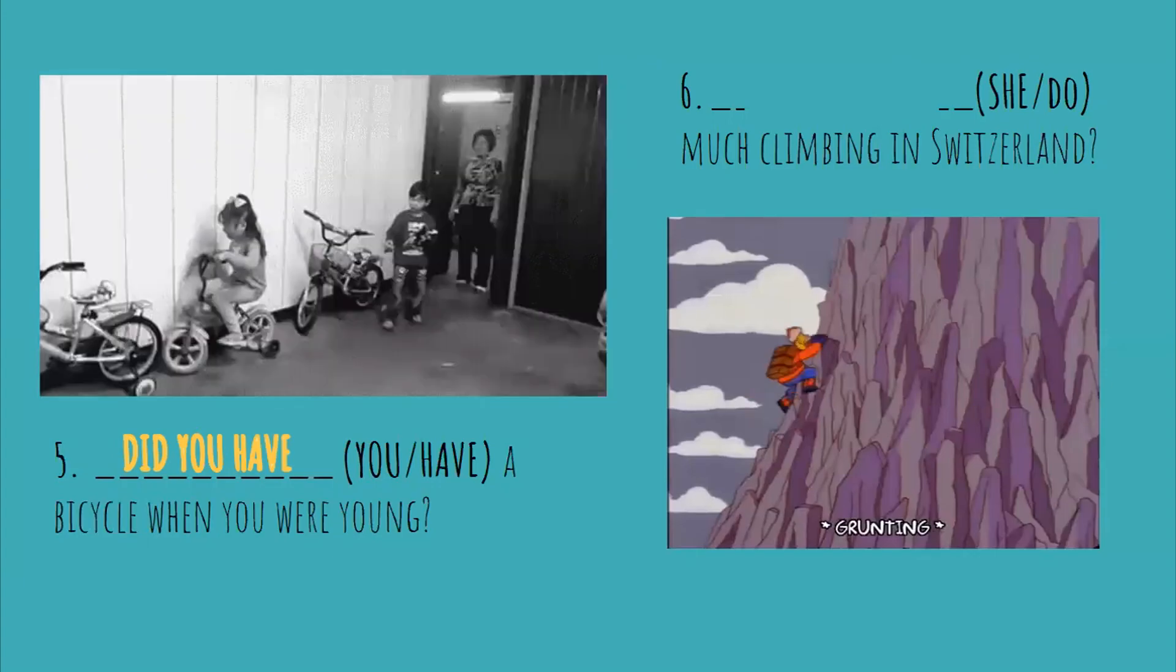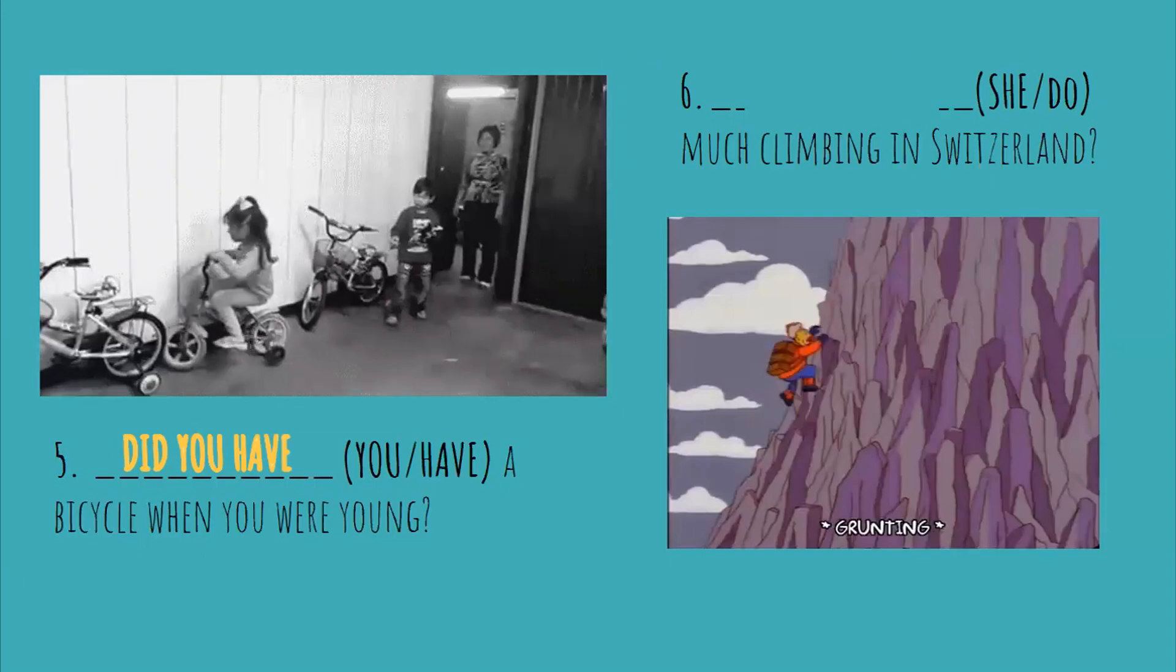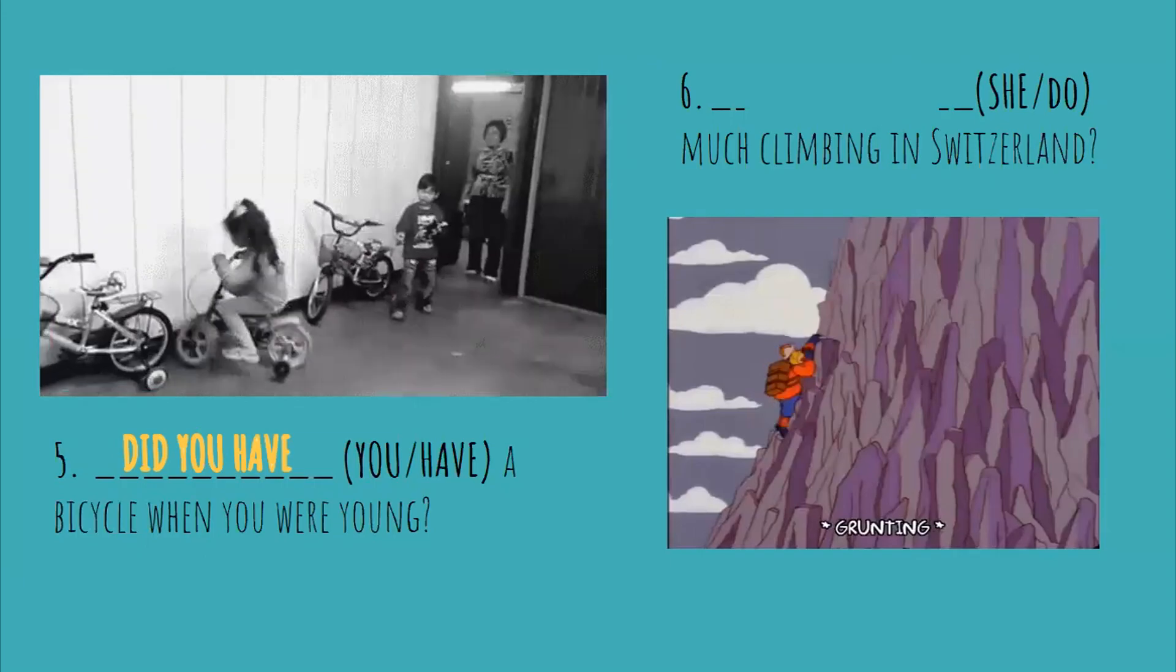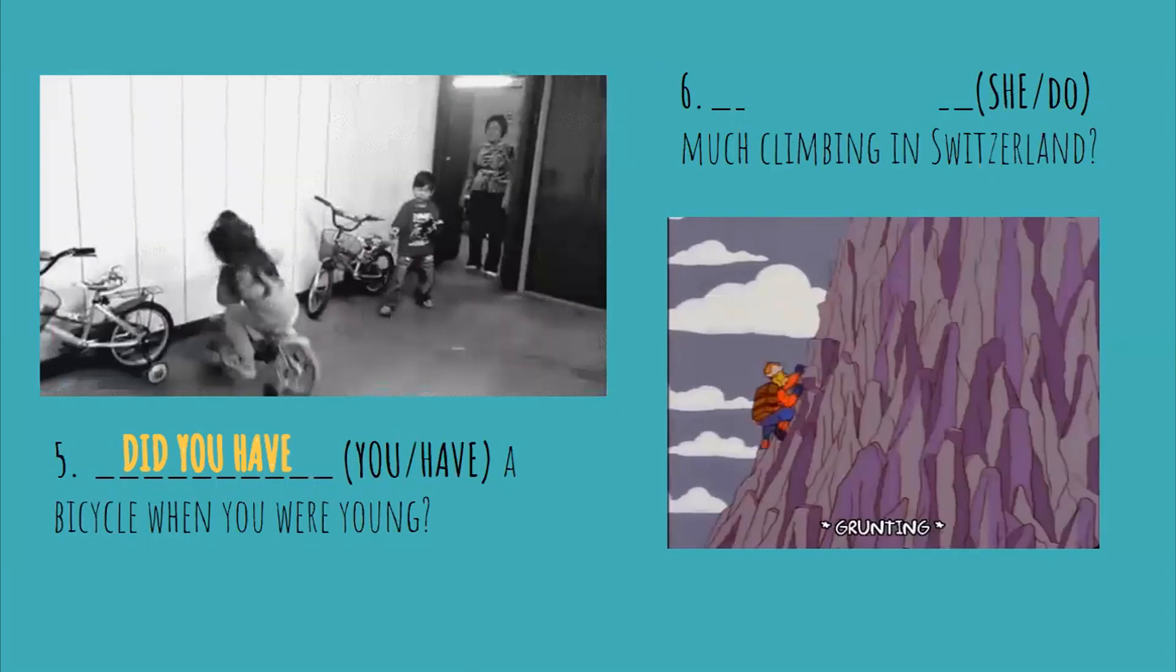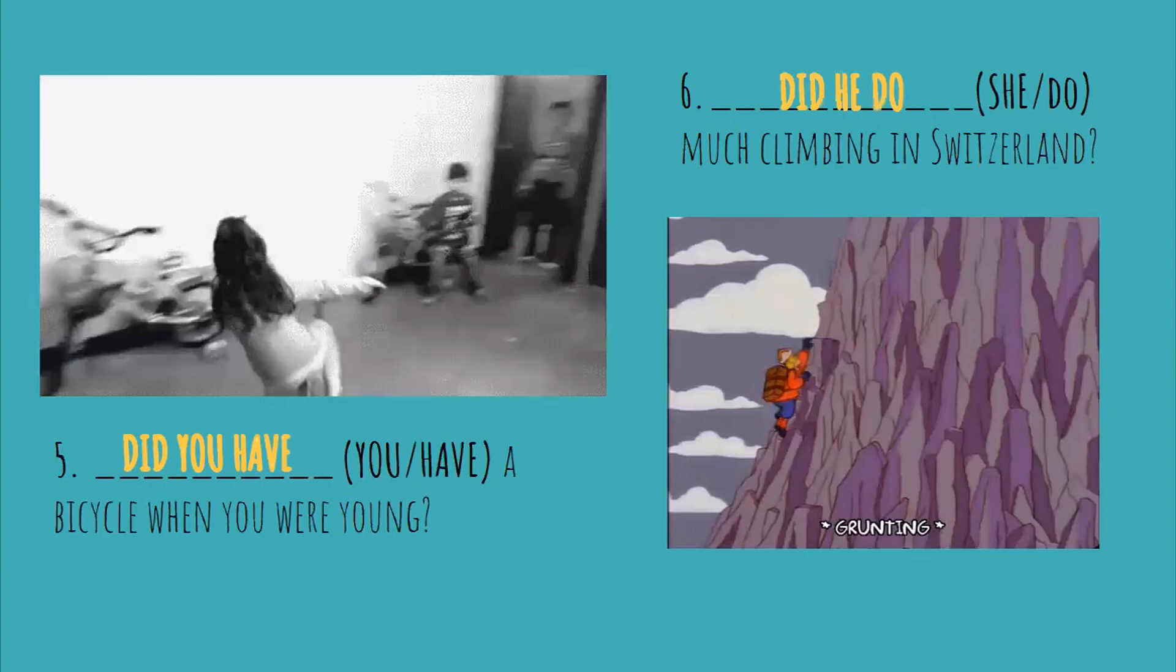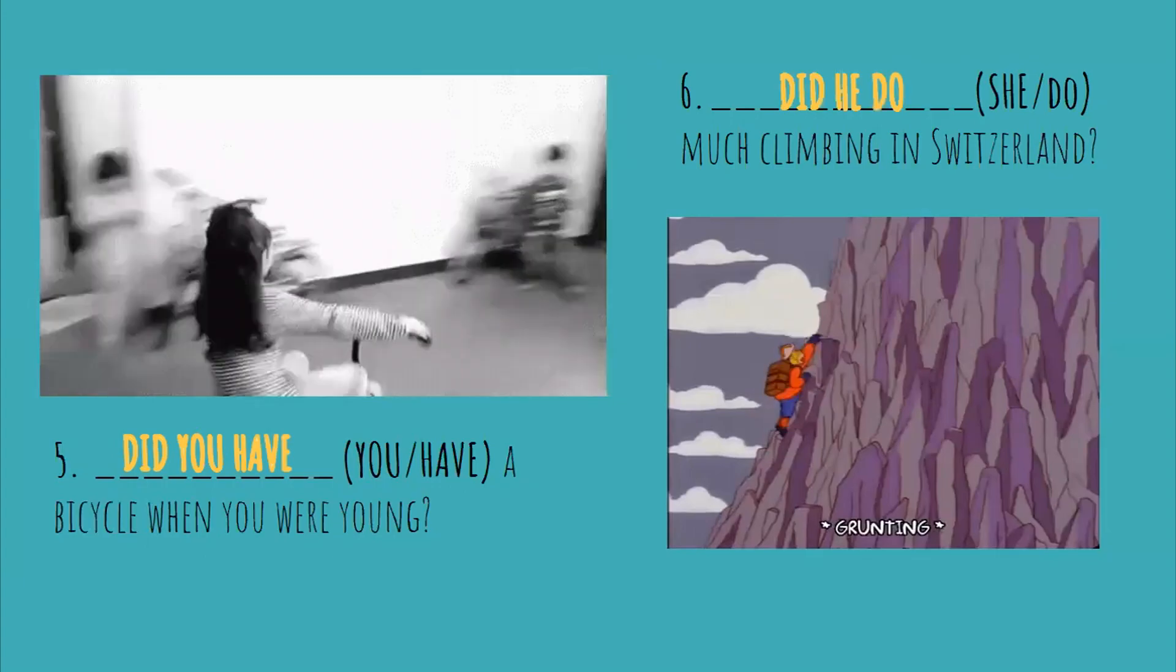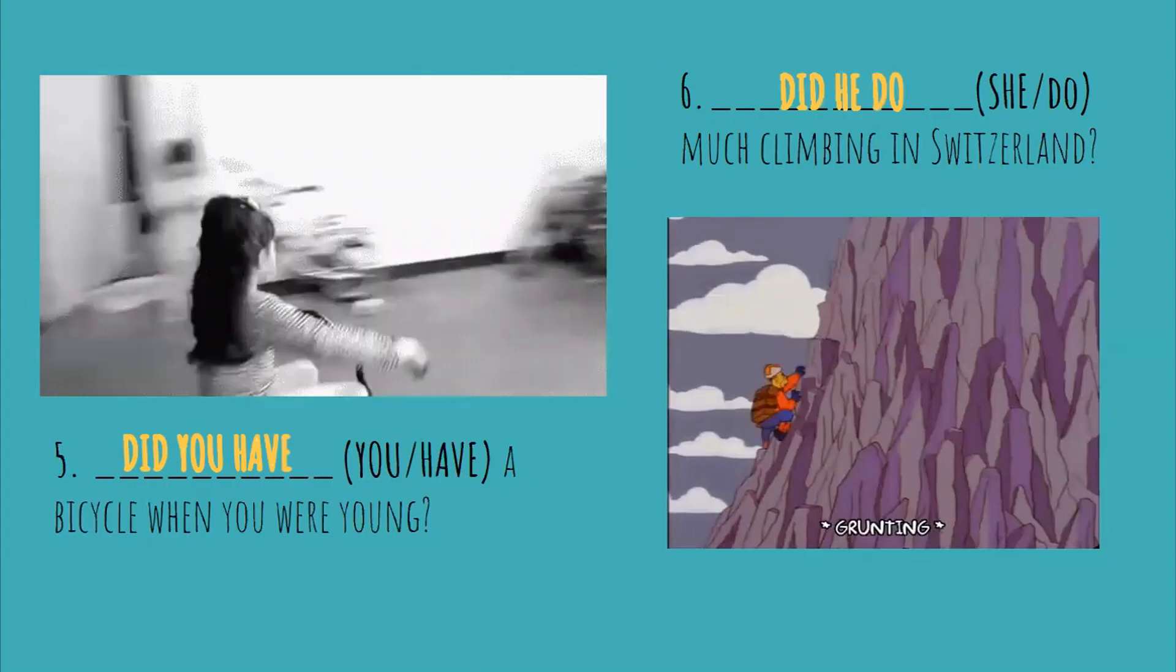Number six. In this one, is she or he? You can use both. So the answer is did he do or did she do much climbing in Switzerland?